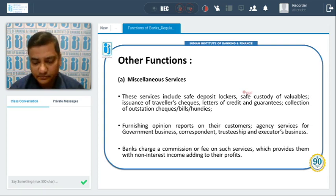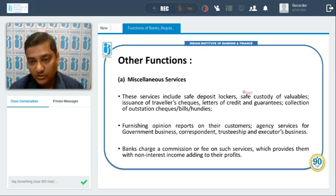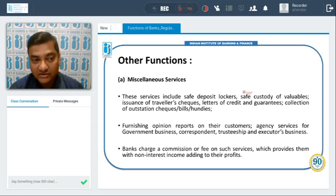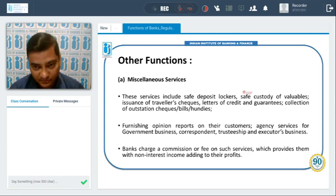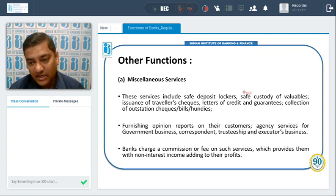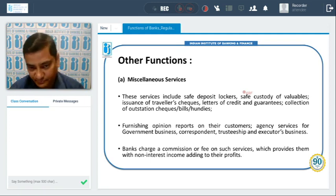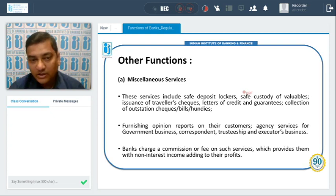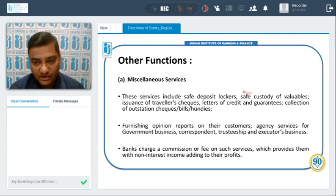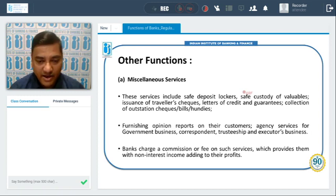Banks sometimes work as correspondent banks. They also take on trusteeship for managing the estate of some people, whether assigned voluntarily or by court order. Sometimes they also discharge the duty of executors if asked by a court of law. For all these miscellaneous services, banks charge a commission or fee, which goes to the income of the bank as non-interest income, helping to improve the profit margin.